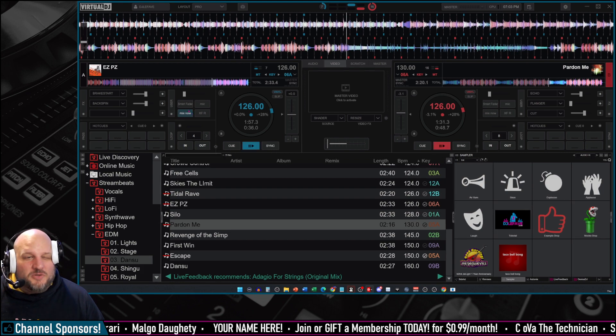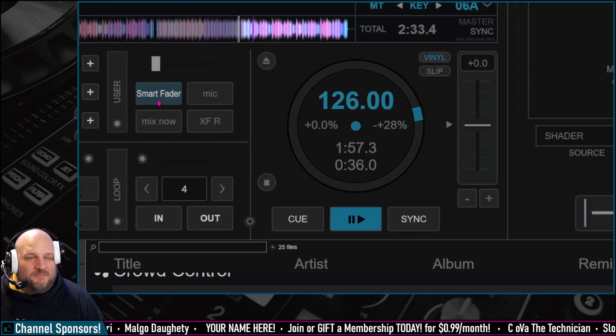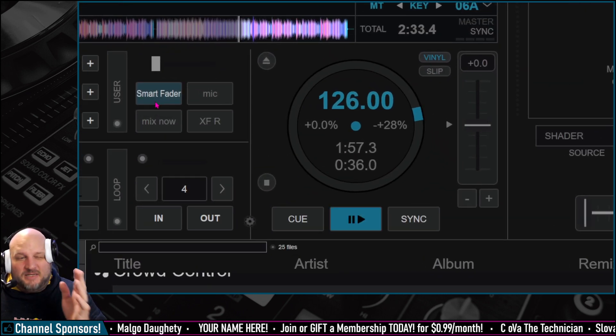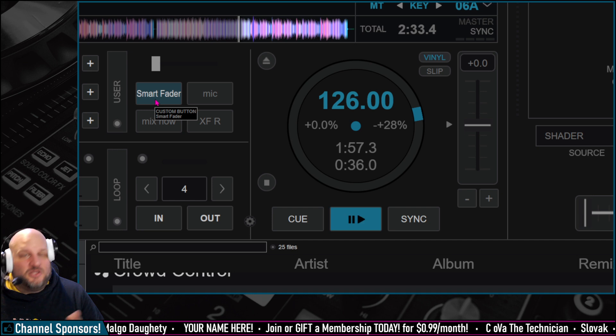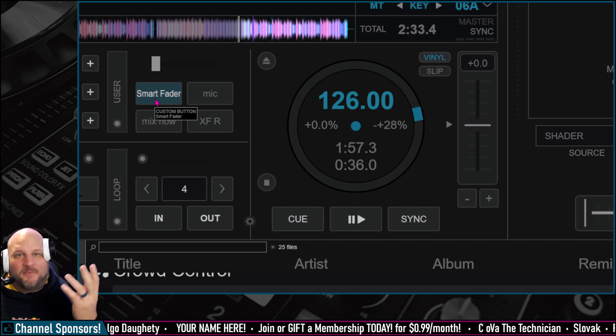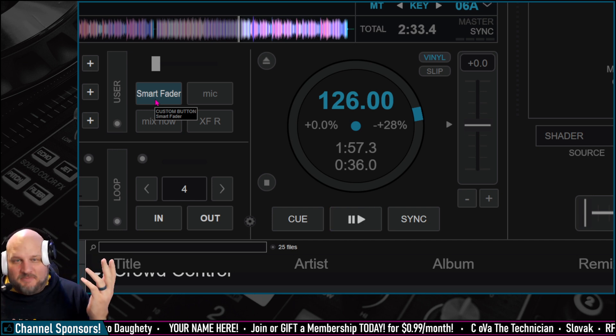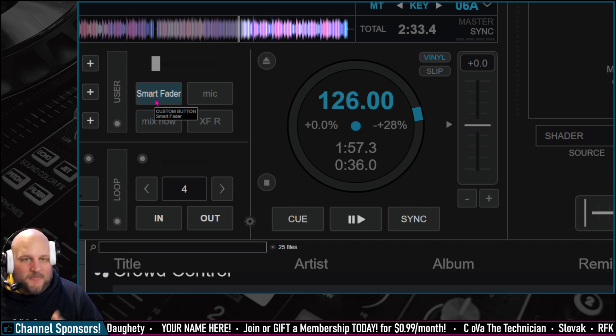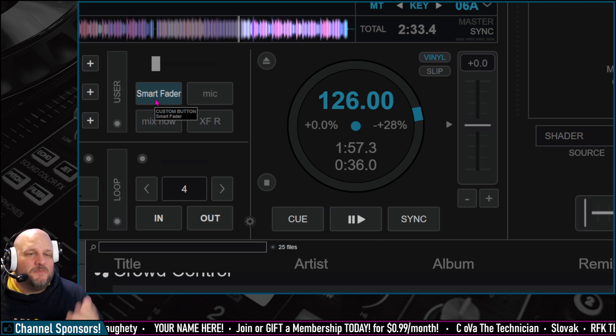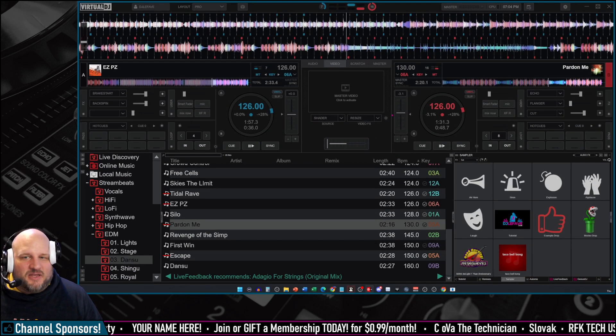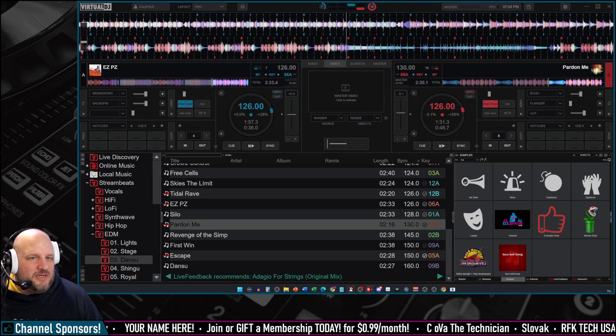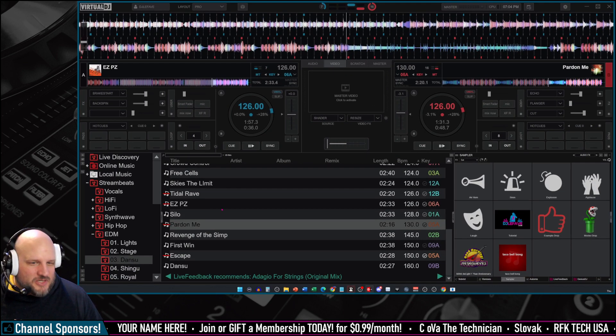So once you have that button, the custom button with this in it, you can also map to a MIDI button if you want to. Very easy to do. Once you map it on there, basically, you're going to see right here, we're going to activate that.